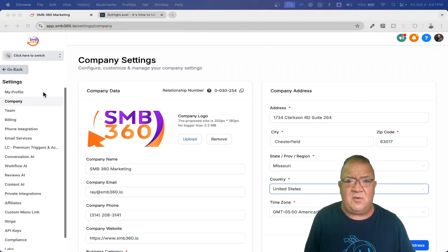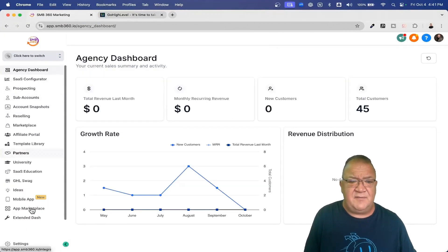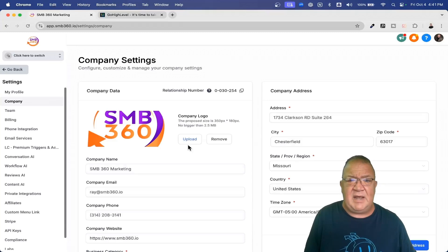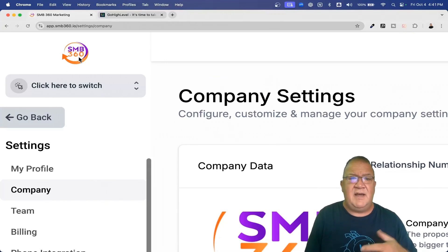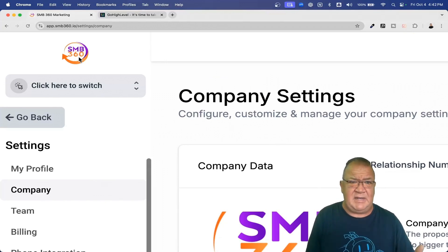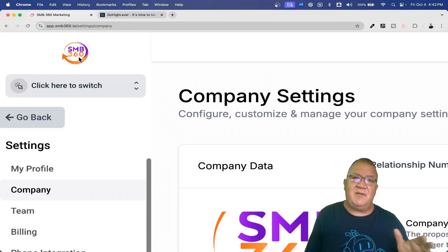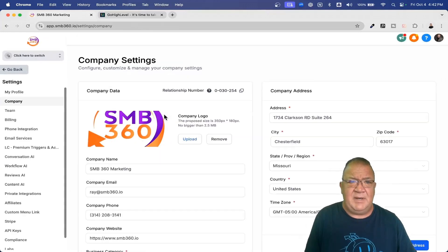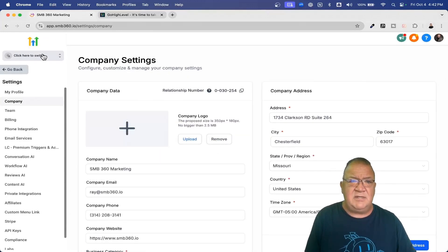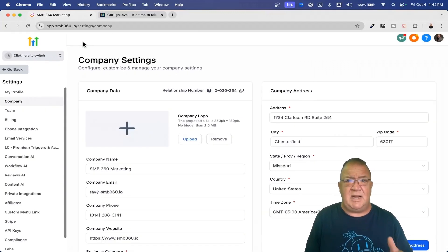Right now we're actually inside of the Go High Level platform. I'm going to go into the settings and go to the company area. If you take a look, I have my logo here at the top — this little SMB360 logo — because I purchased the ability to white label the software from High Level. Now the very lowest pricing plans don't have the ability to put your own logo in there, but notice here that if I remove my logo, the Go High Level default logo shows up.